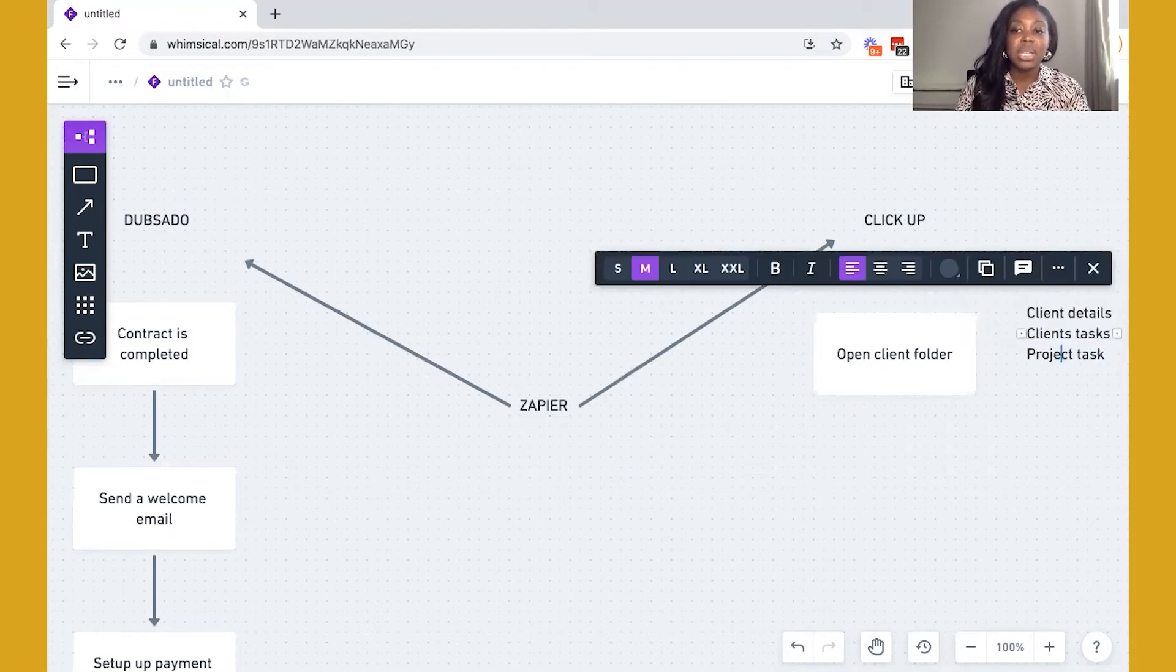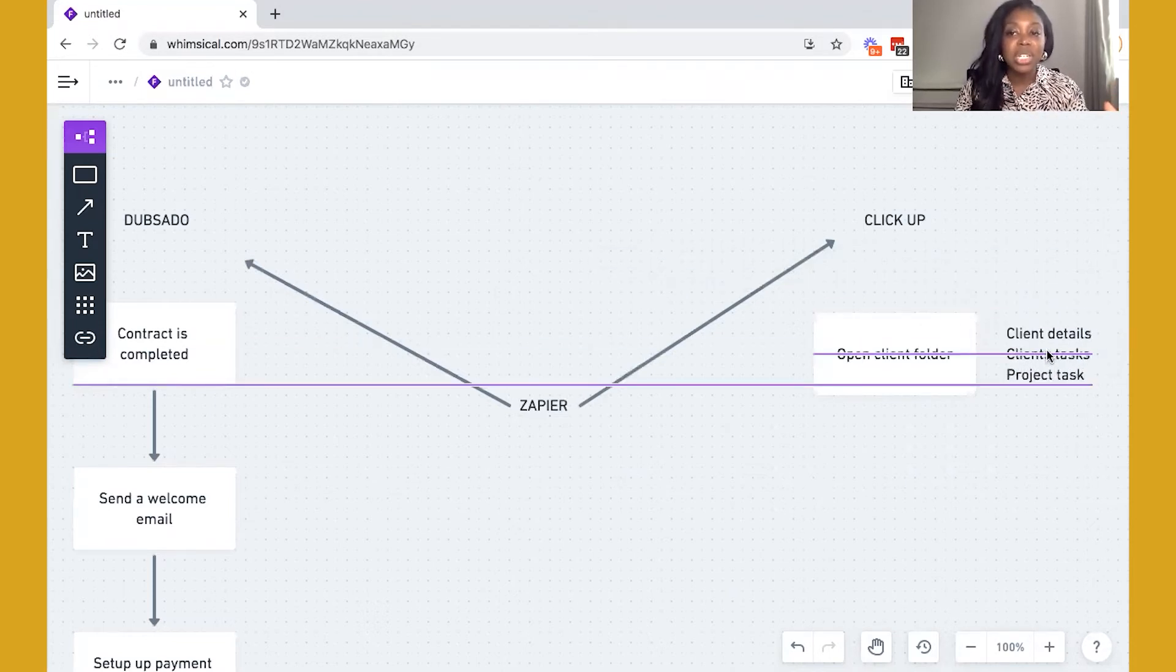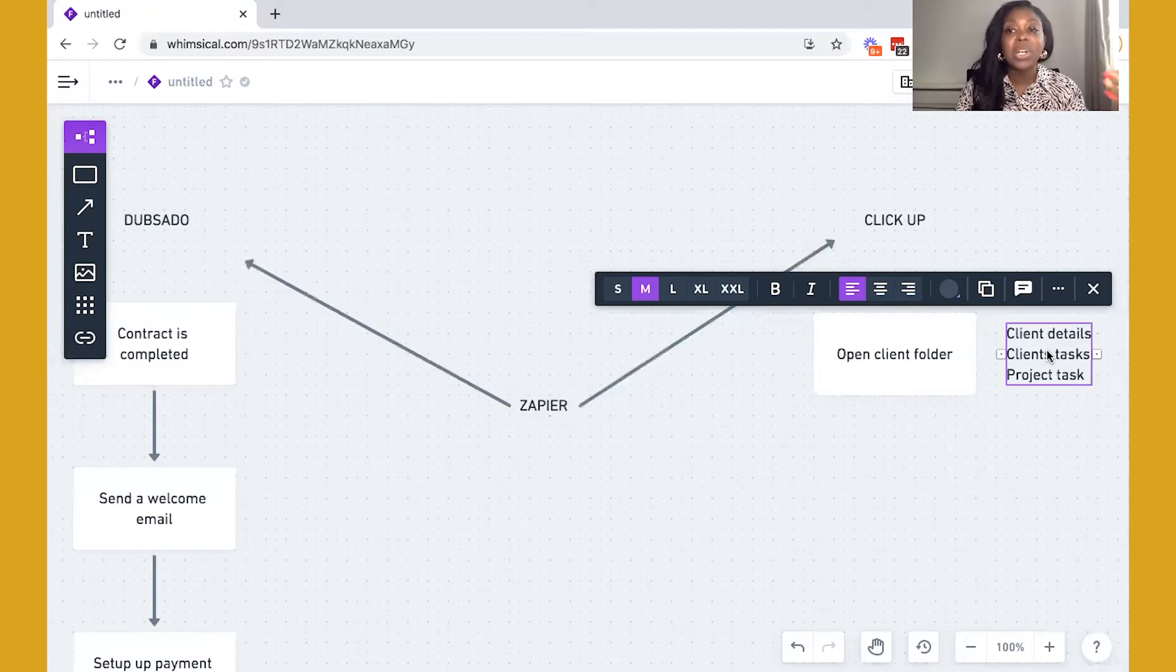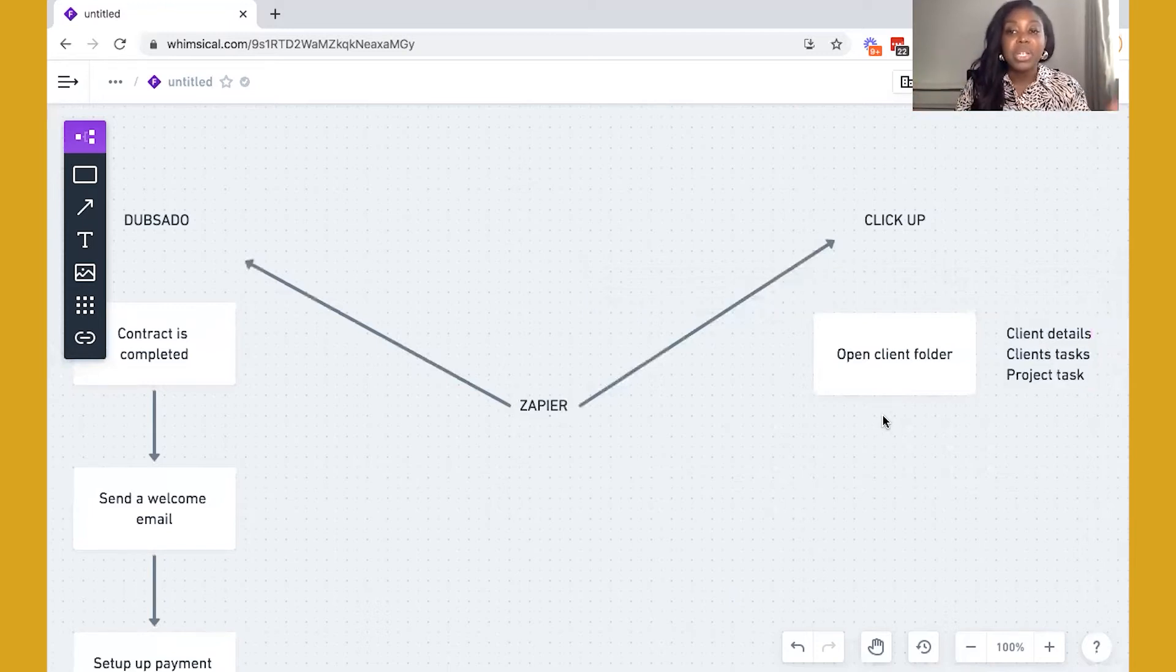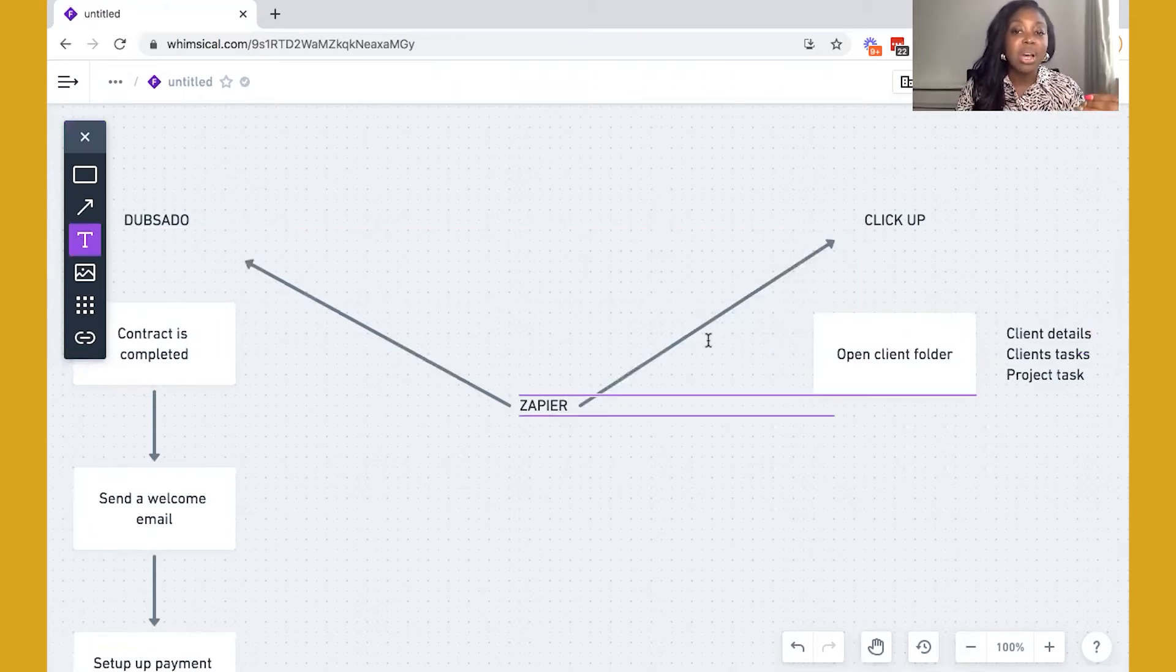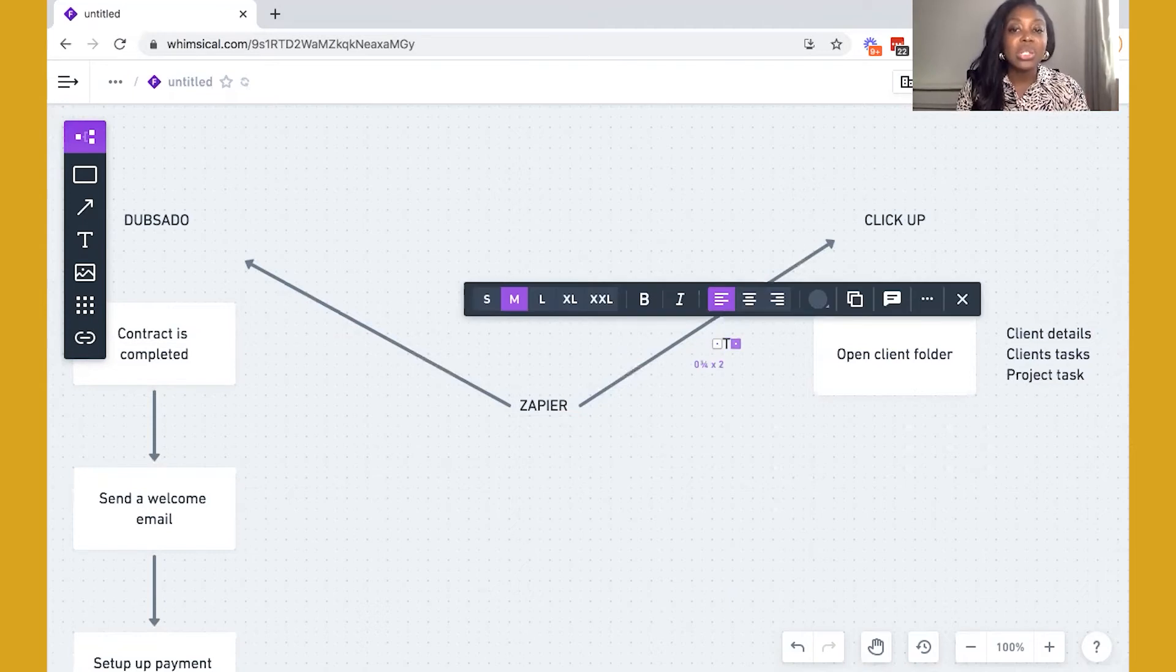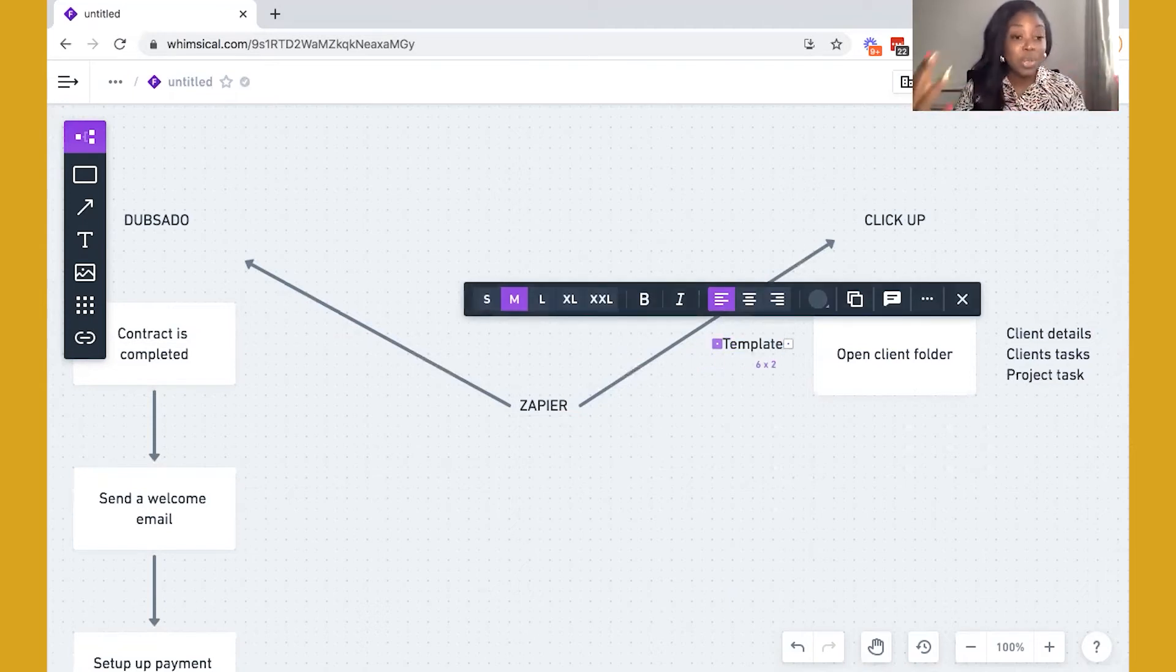Okay, so again, this is very standard, every business will do this differently. But this just gives you an idea of how you can actually set this up. So with this being a template itself, what it means is that you can actually have this set up in an automated way. And this is where Dubsado and ClickUp start to communicate.